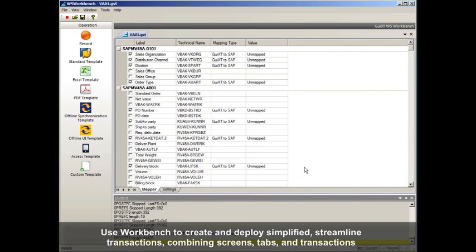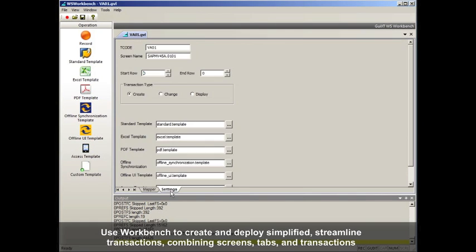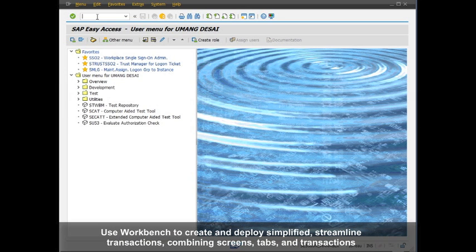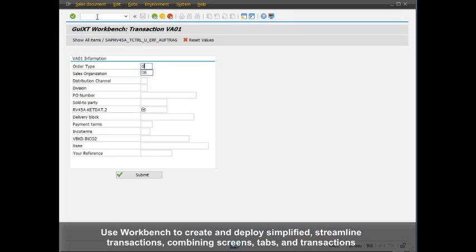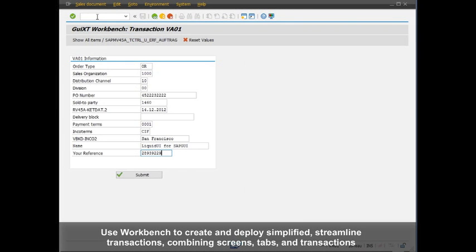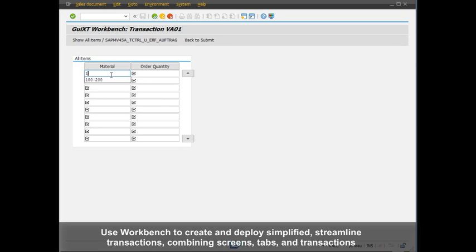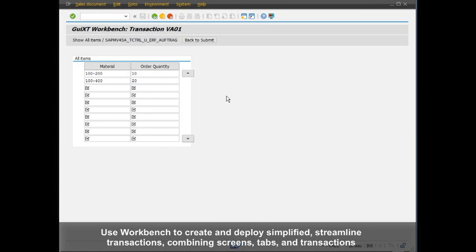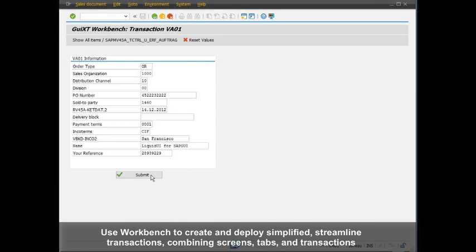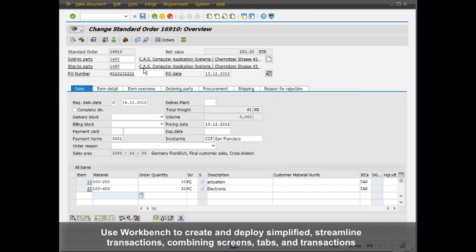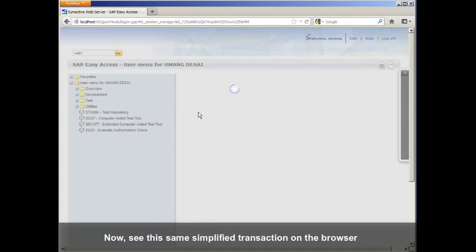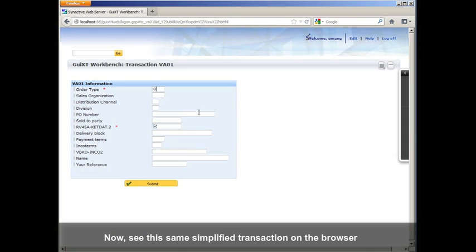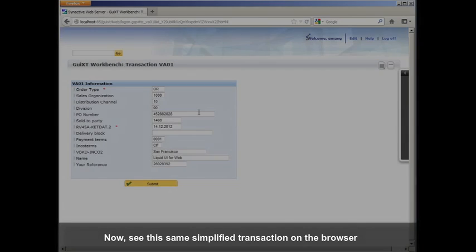Then you choose any number of ways to deploy this customized UI. Here we see it deployed through SAP GUI with the changes generated from Workbench. Note that we've combined all the recording fields that we went through and that we touched from different screens, different tabs. Screen aggregation is a powerful feature of Liquid UI. But our rapid development methodology doesn't stop there.